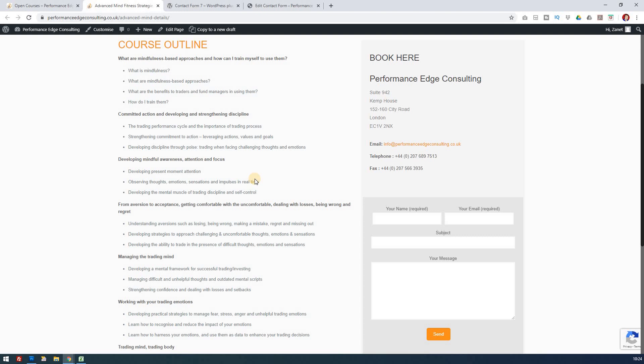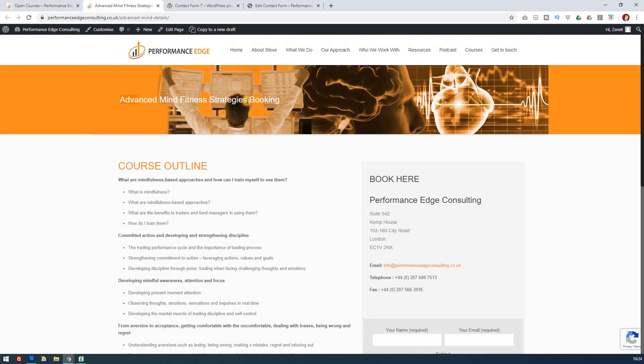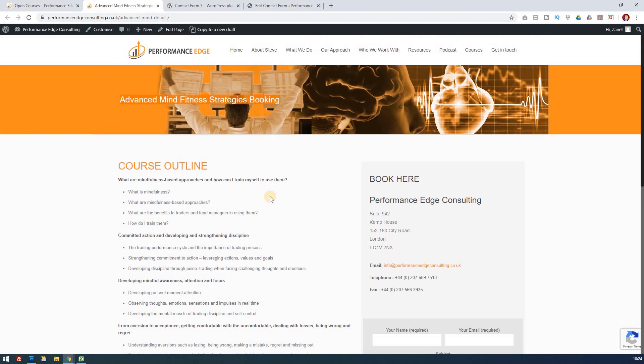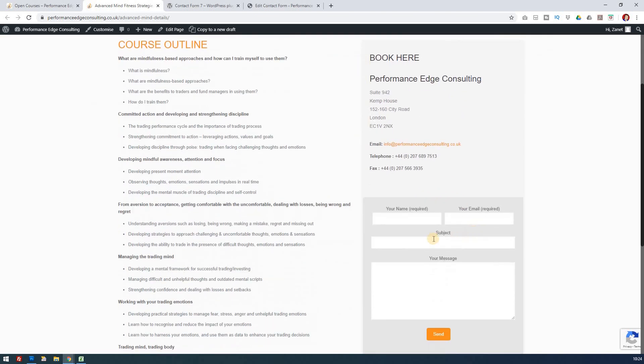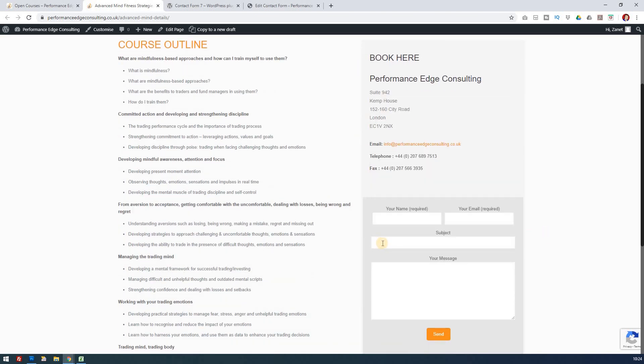Here is a course, Advanced Mind Fitness Strategies Booking, and my client wants this subject form here. Rather than someone having to write that in and get it wrong, what we want to do is enable it as a default setting that can still be changed as well.